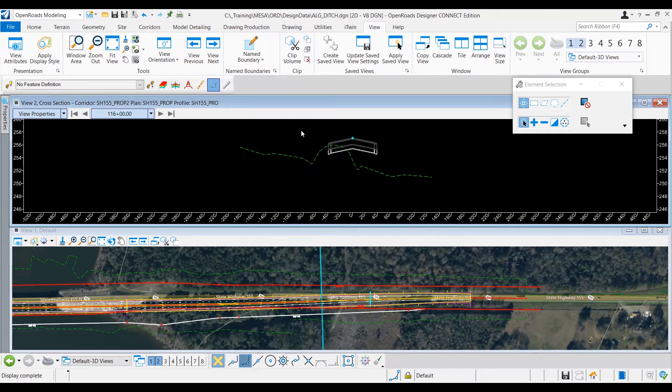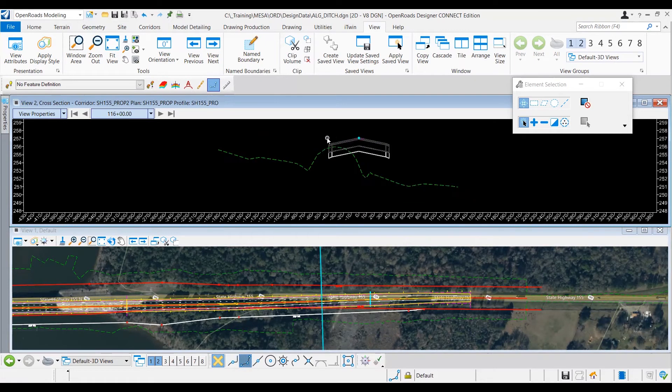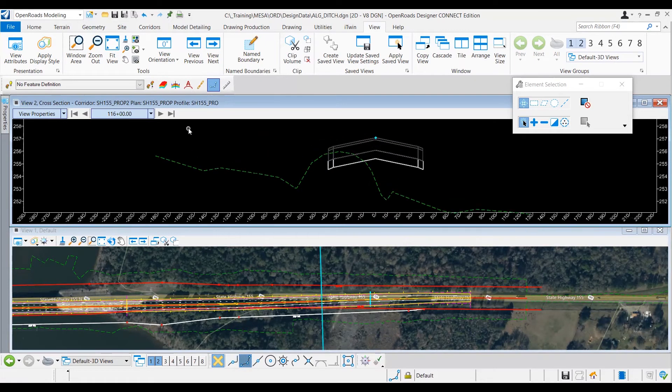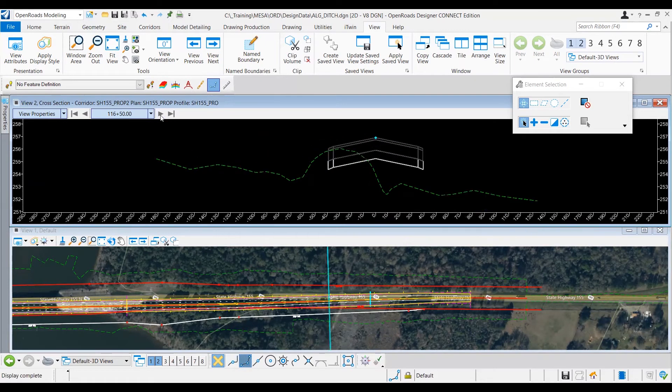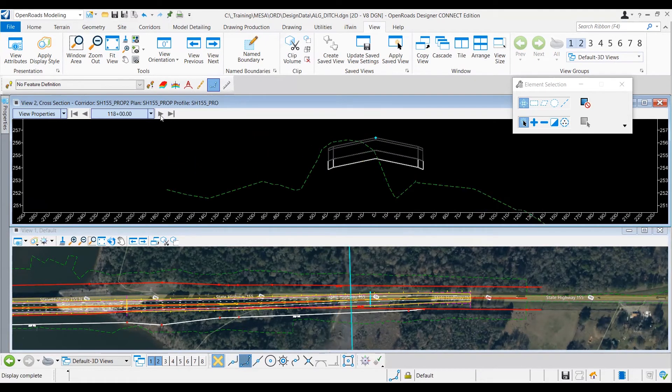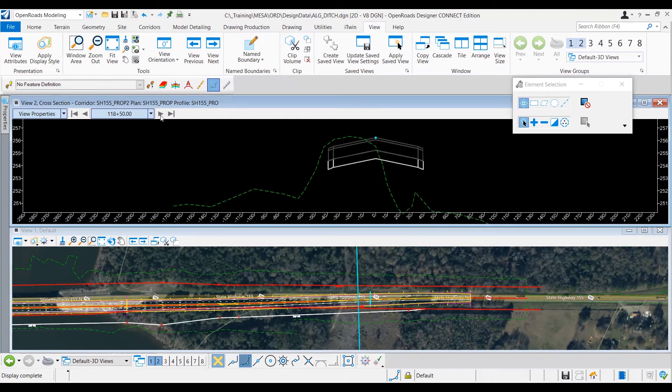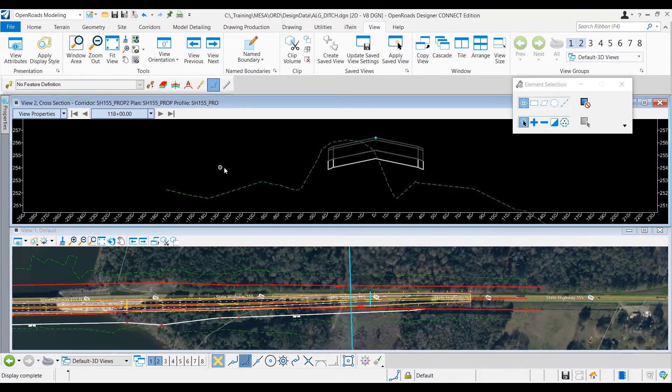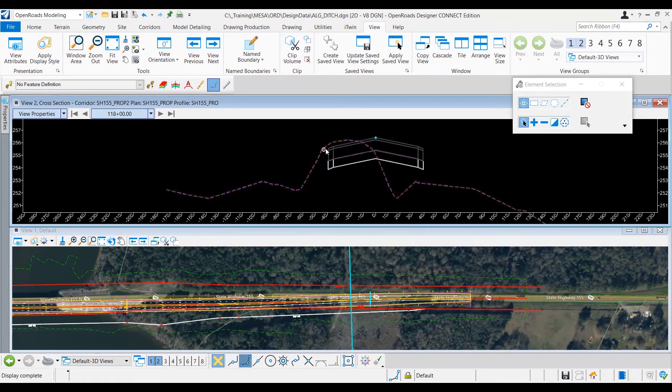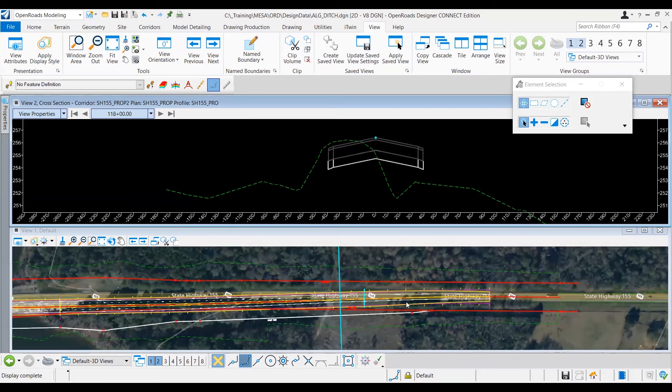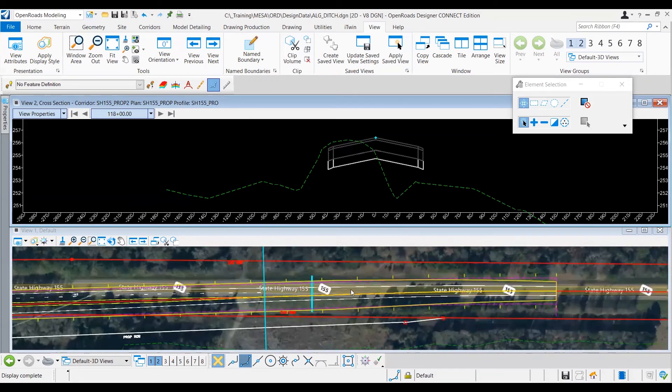And then I think once we get pretty close in, let's say about station 118, we'll begin our proposed ditch section. So it looks like here we might be able to add in a little buffer section and match this existing section, so I guess we'll run the proposed ditch section from this point all the way to the end.